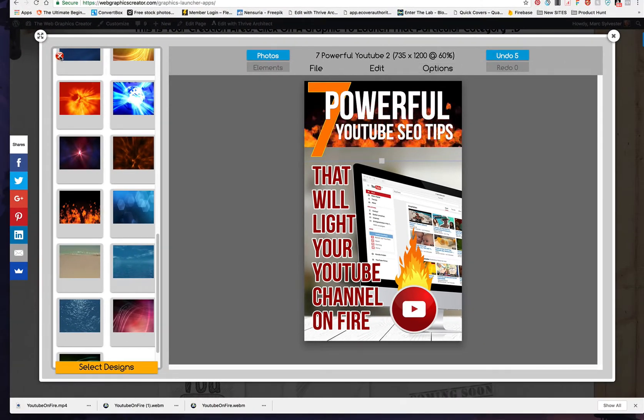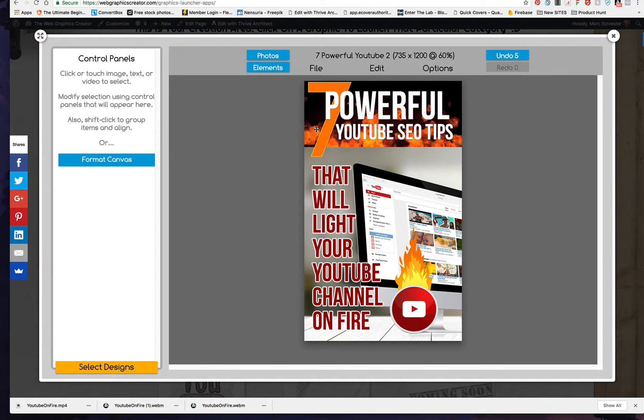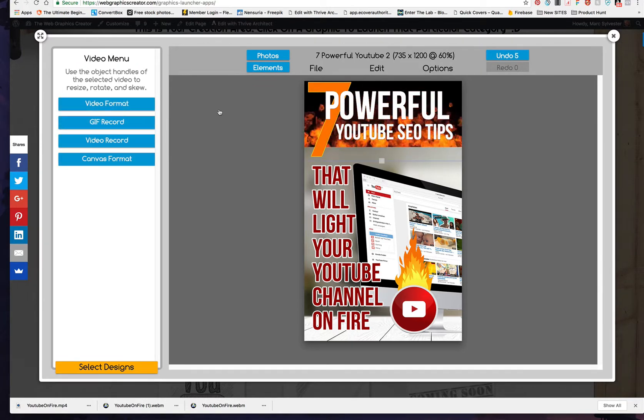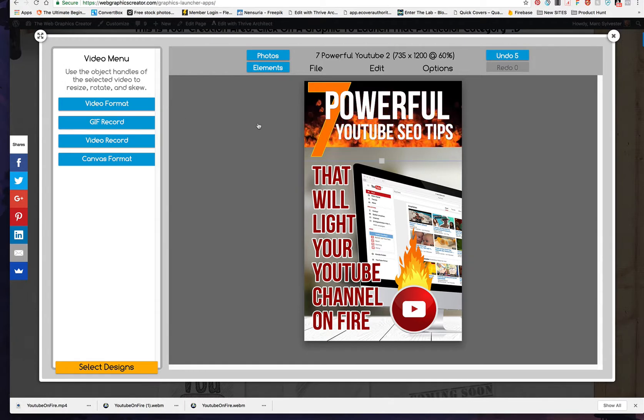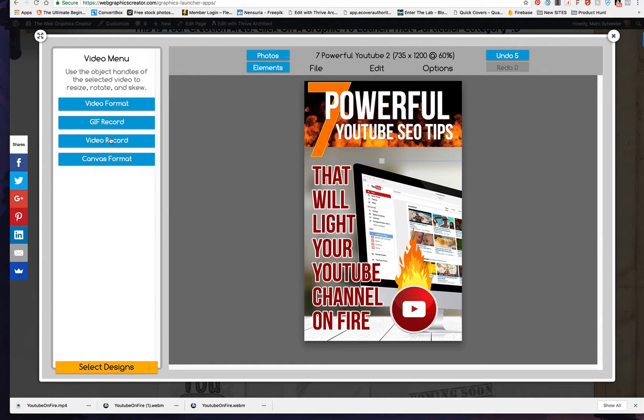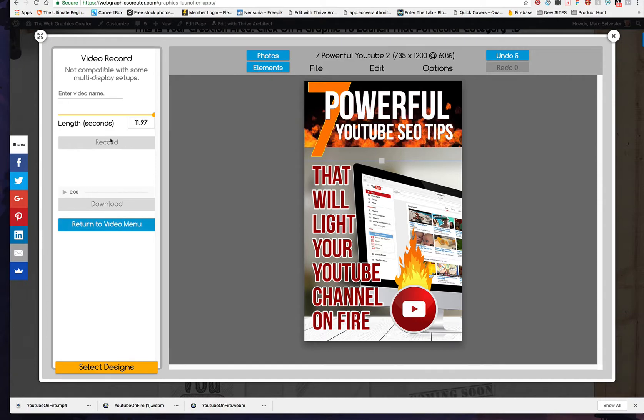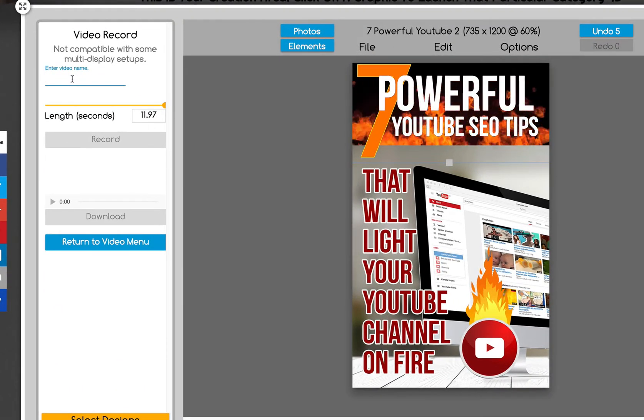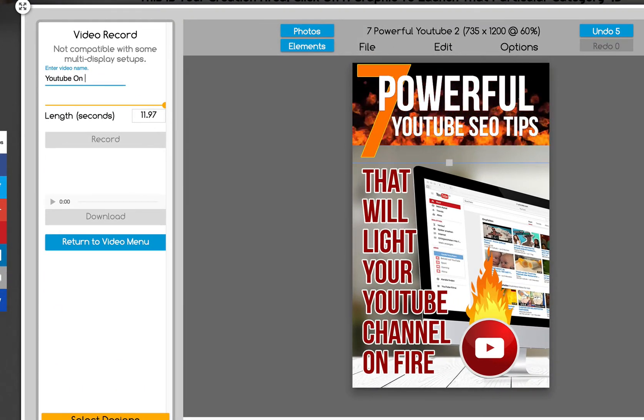Then you closed this window and you clicked on the video element. And if you didn't, you wouldn't be seeing this recording. So, then we recorded the video. YouTube on fire.